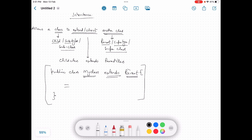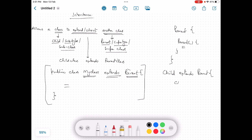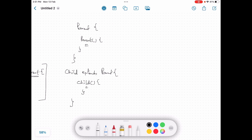Next we will talk about the order of constructor execution in inheritance. For example, we have a class Parent which has a constructor — either default or parameterized. Then we have a child class extending Parent, which also has its own constructor — default or custom parameterized. When we try to initialize the child by creating a new object of child class with 'new Child'...